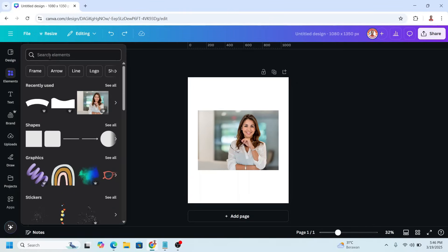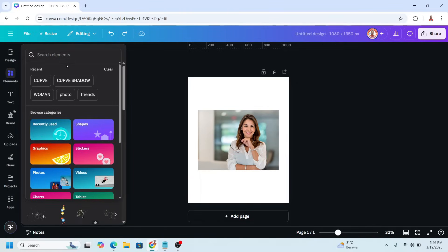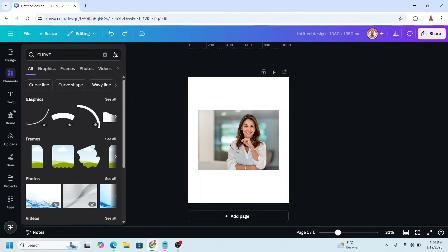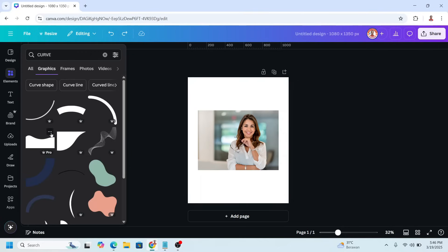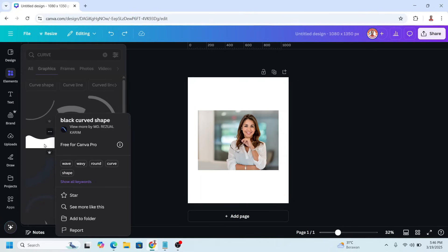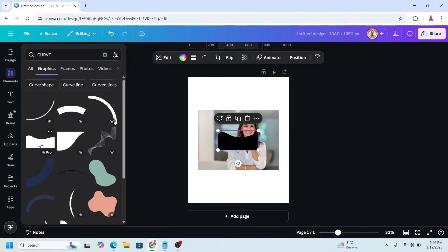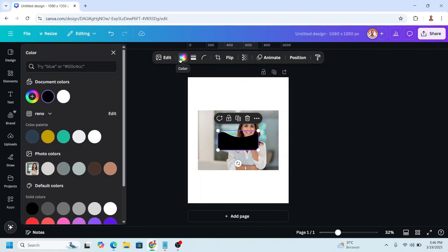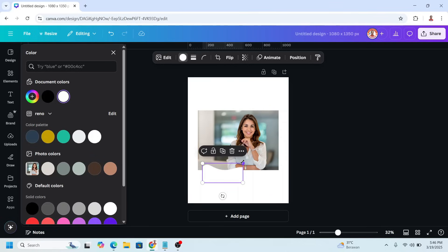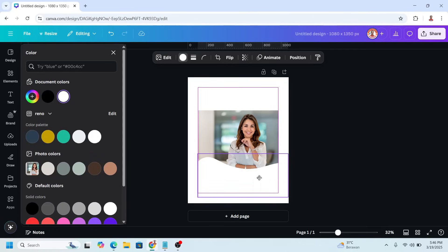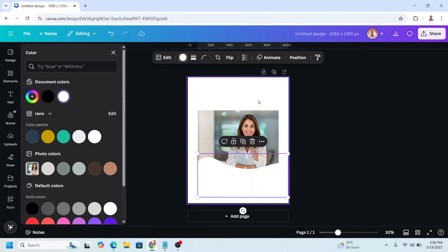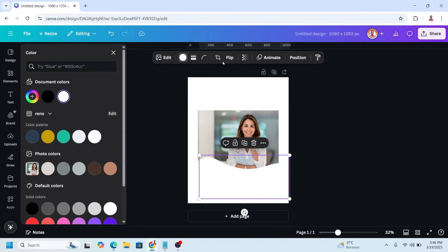Go to Elements and type 'curve' on the graphic, see all, and choose this element. Change the color to the same color as the background, which is white, then increase the size and place it here. Then I will duplicate it and flip vertically.